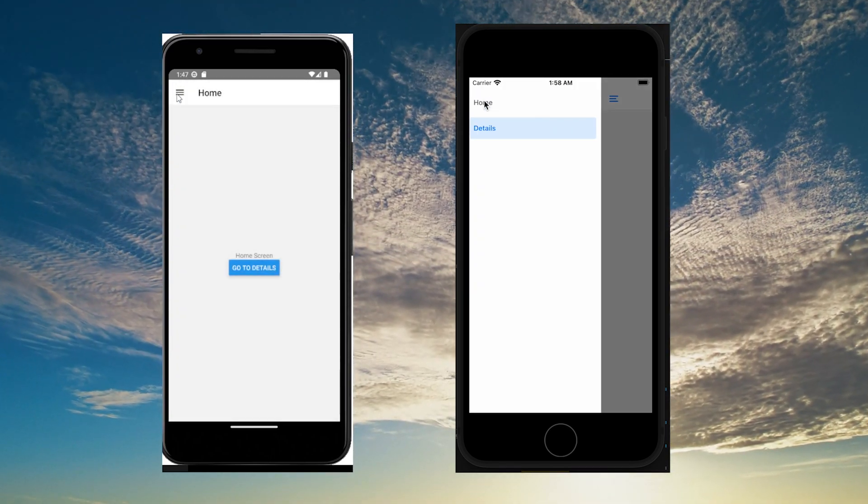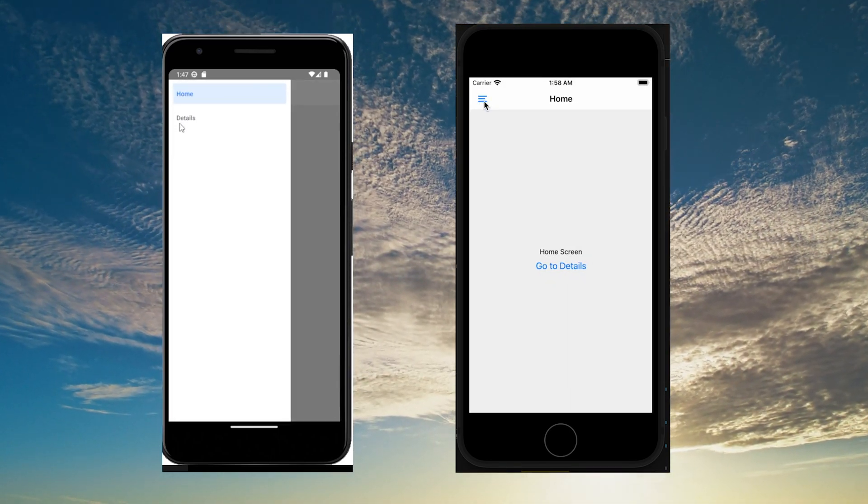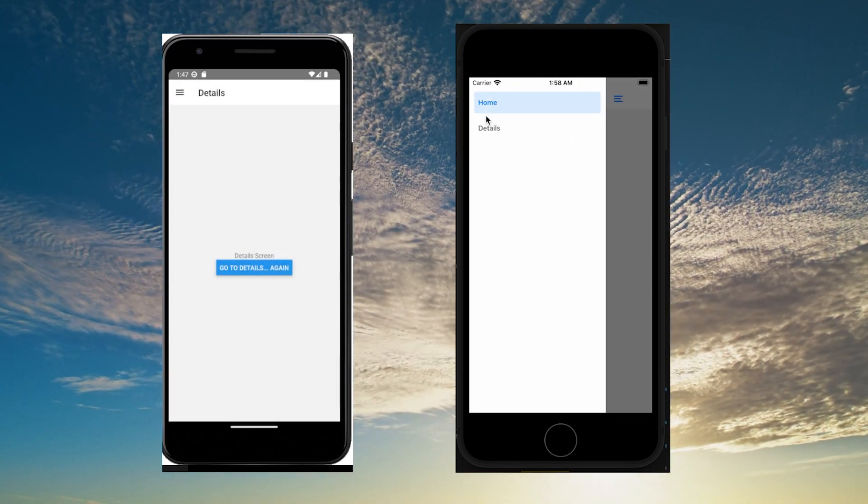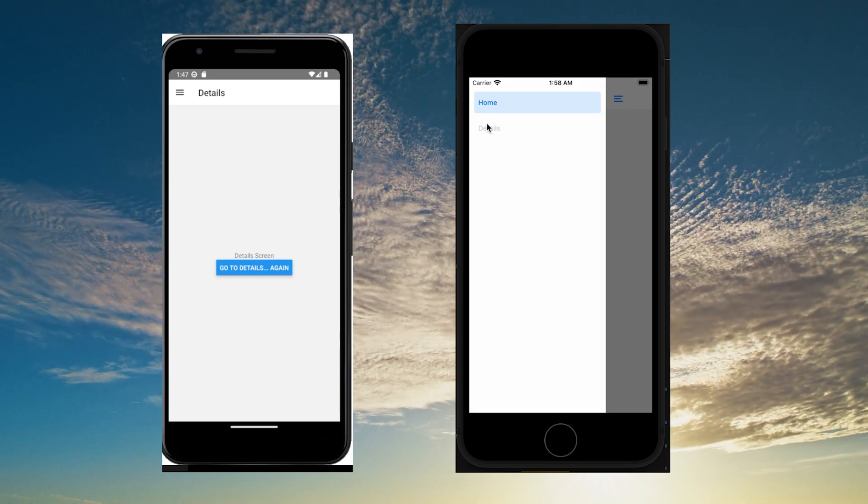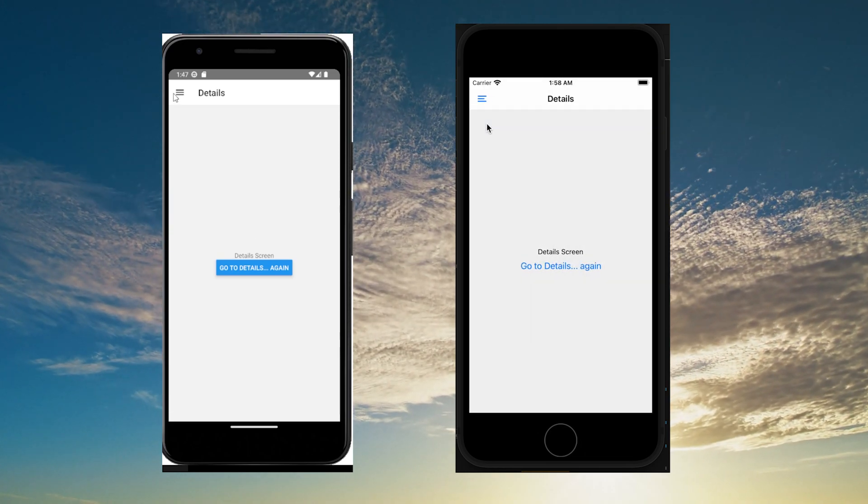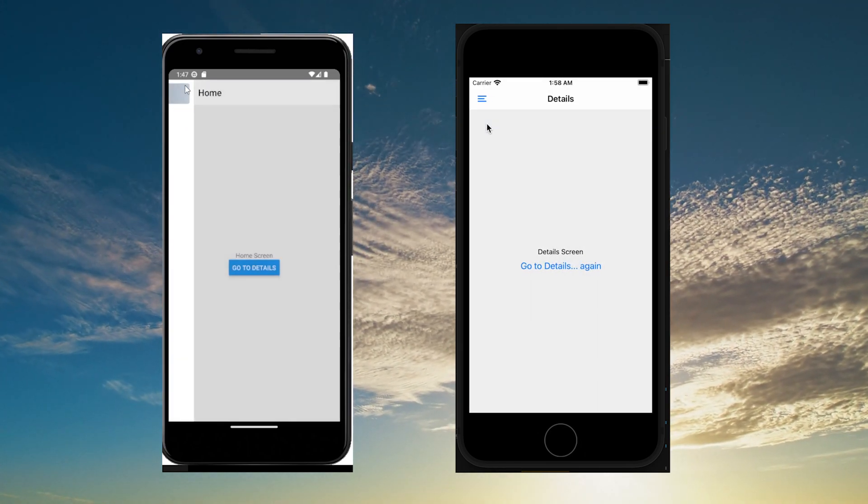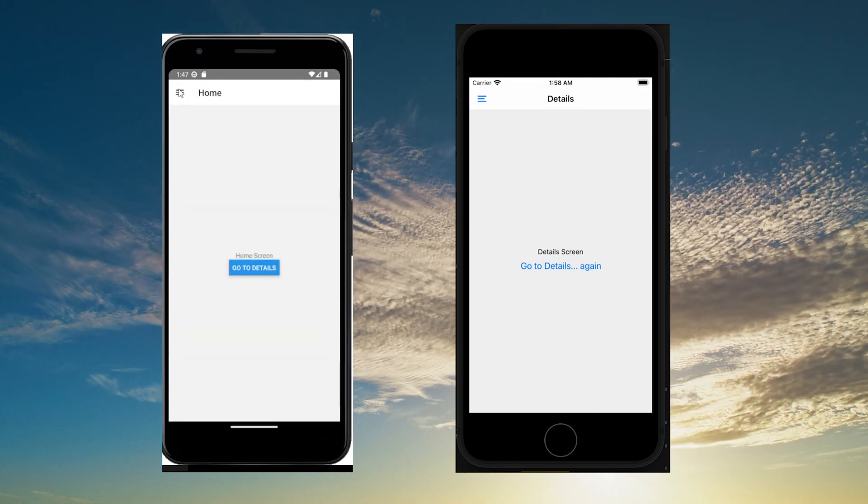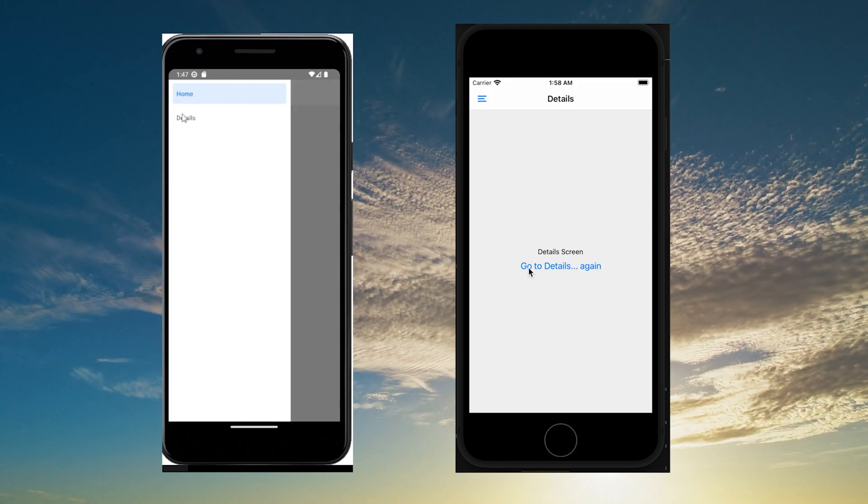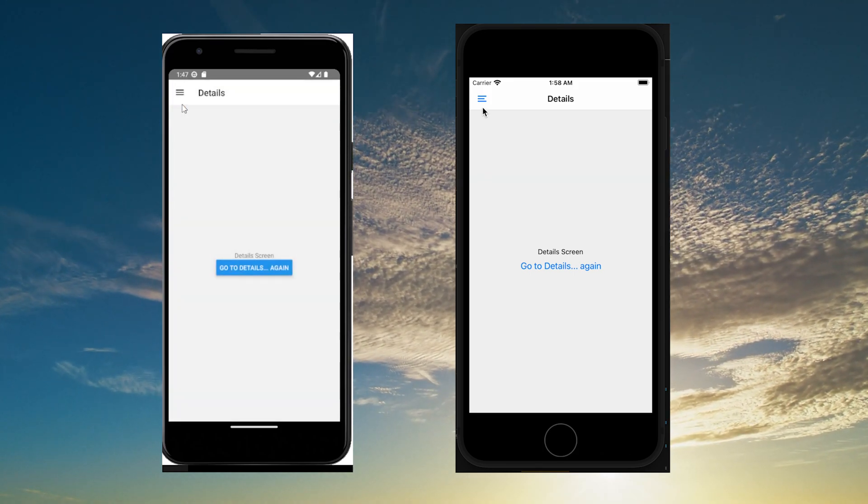In this video I want to create a simple drawer navigation like the one you see on the screen right now. You can see the iOS version and you can see the Android version.